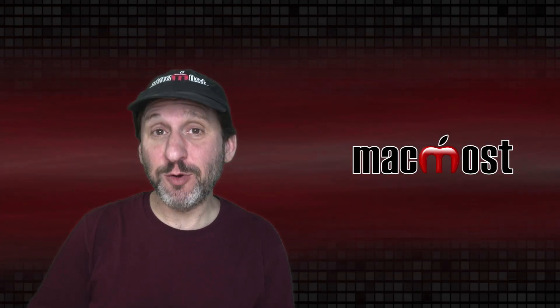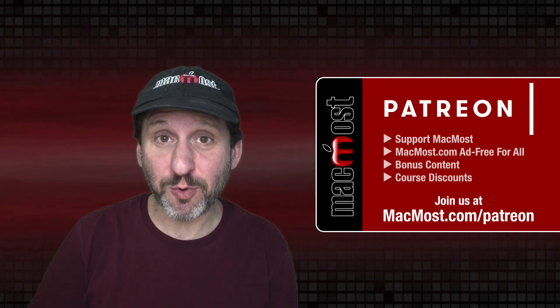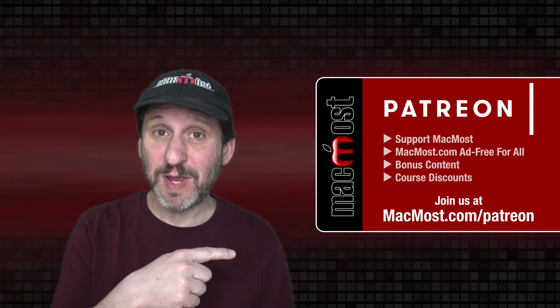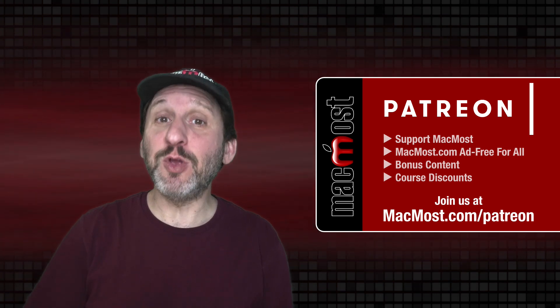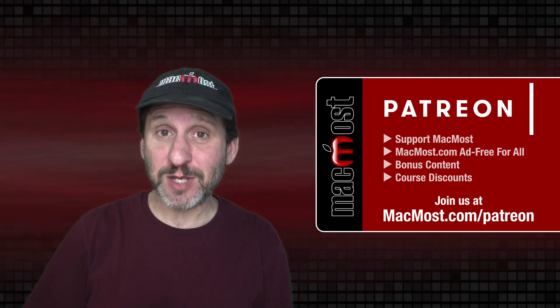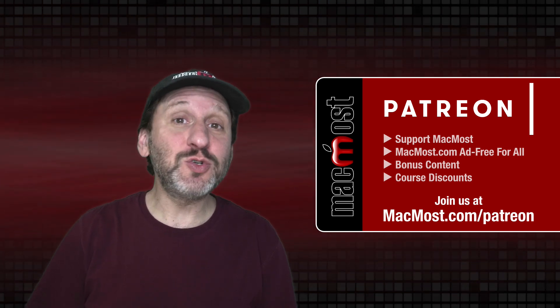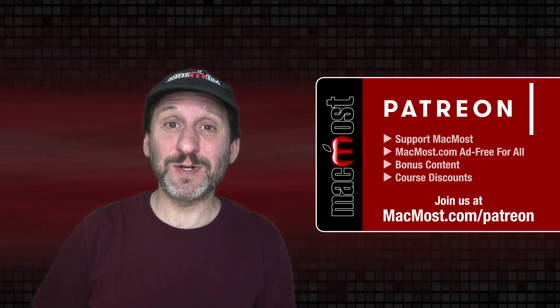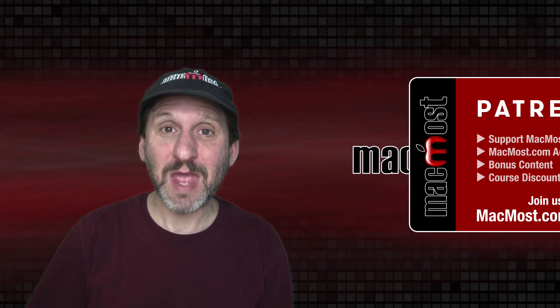MacMost is brought to you thanks to a great group of more than 800 supporters. Go to MacMost.com slash Patreon. There you can read more about the Patreon campaign. Join us and get exclusive content and course discounts.